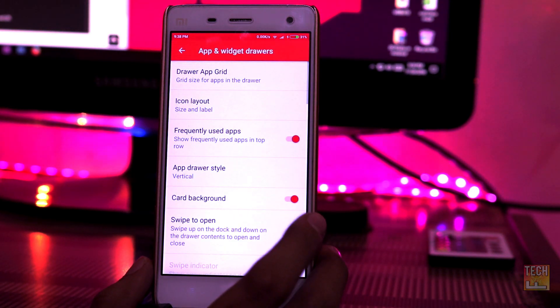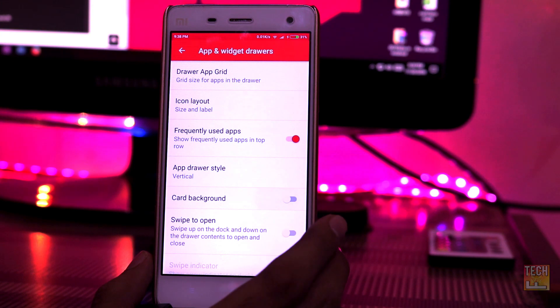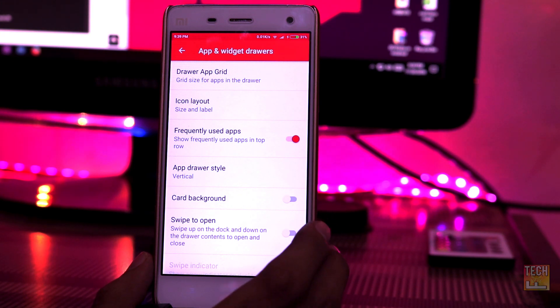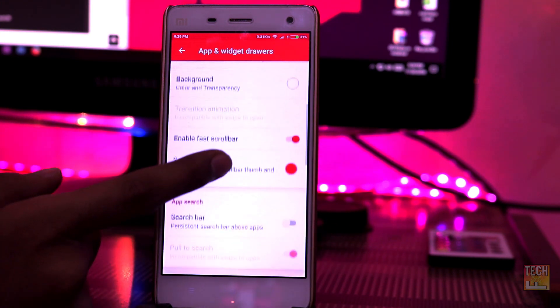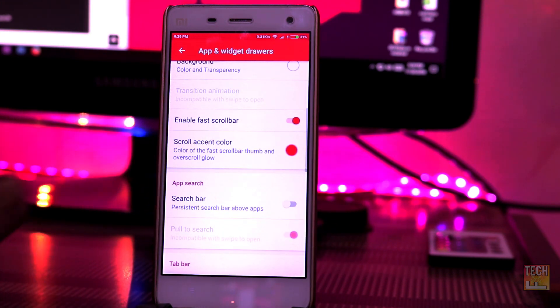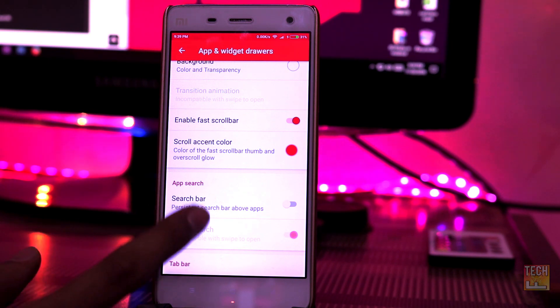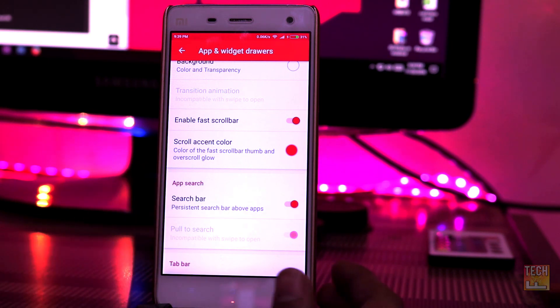Go back to disable card background and enable swipe to open. You also have to enable the search bar option.